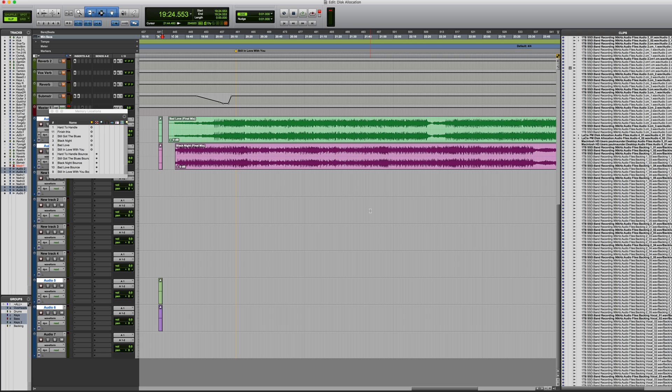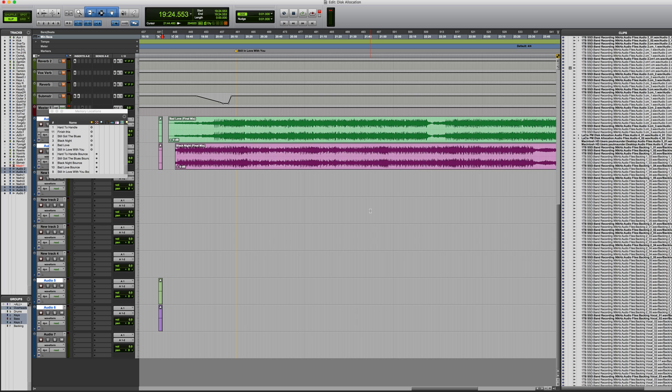Okay, so I know that disk allocation isn't perhaps one of the most exciting topics, but it is very important to understand because I've seen a lot of people move sessions only to find that they've got missing files. So if you understand how the disk allocation options work and how Pro Tools copies or doesn't copy files, then it's going to potentially save you a lot of headaches. Well, that's it for now. I hope you found this video useful. I'll see you again soon.